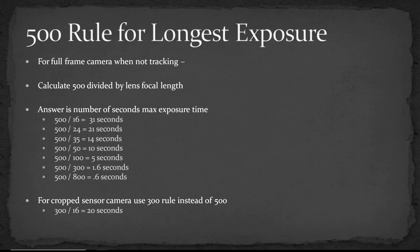Basically the lower resolution or the fuzzier the image, the less obvious the star trails will be. So if you're using a lower resolution camera you may not have as much issues as if you're using a higher resolution sensor.